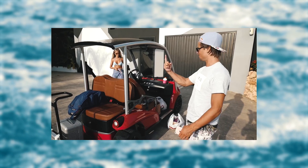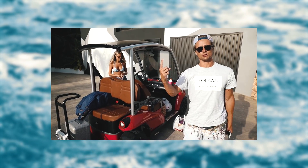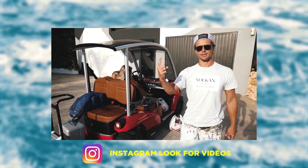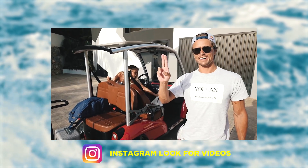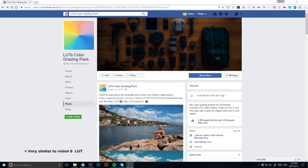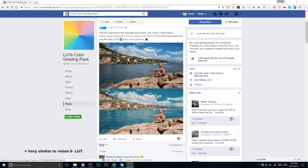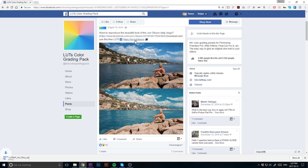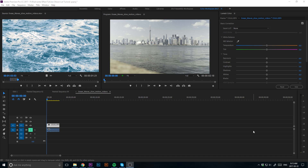To describe what a LUT is in one sentence, it's basically an Instagram look for your videos. I've left a link in the description below that takes you to a free LUT pack that you can download right now that mimics the similar look that Ewan Olson uses in his videos.